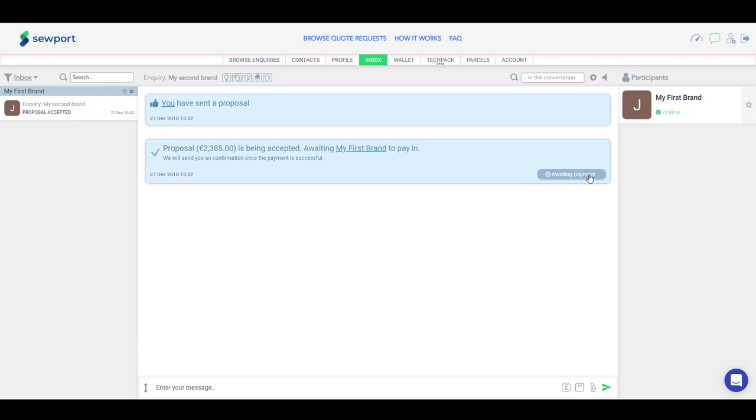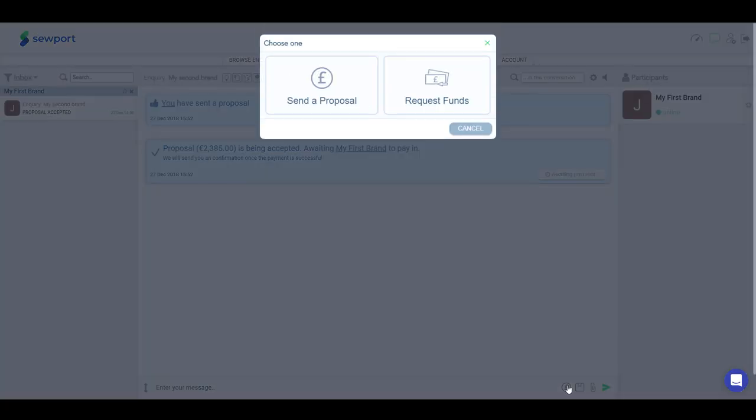When you complete the job, you will have to submit proof of completion to the brand. After that, you can request the release of the second part of the payment directly from the conversation. Click on Request funds.